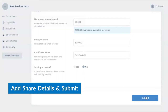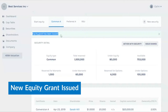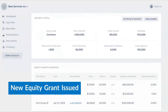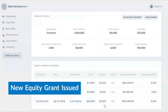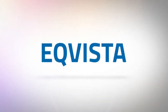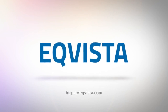After successfully issuing your shares, check to see that all the details of the issuance are correct. Thank you for watching. Check out ecvista.com and manage your company shares.